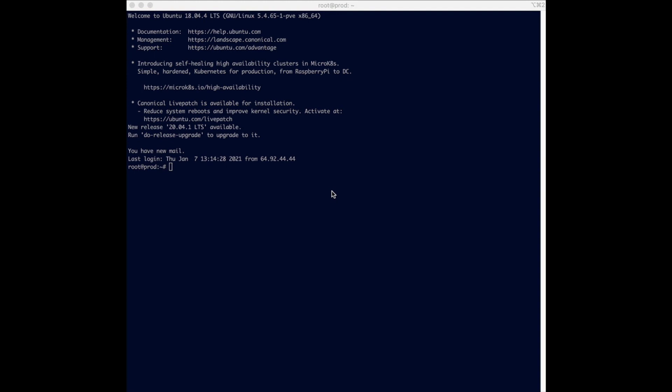In this video we are going to configure Postfix to be able to send email via SendGrid. Currently I have Ubuntu 18.04 and it is sending email via Postfix, so let's go to the Postfix directory.